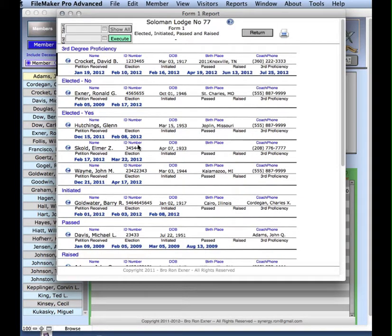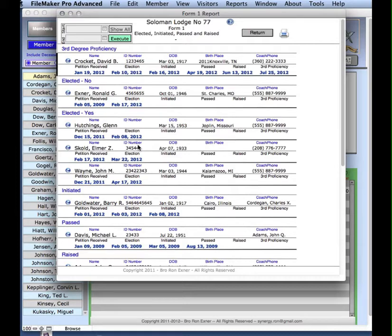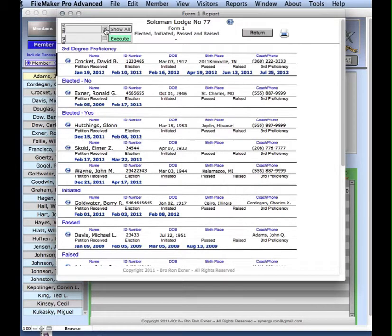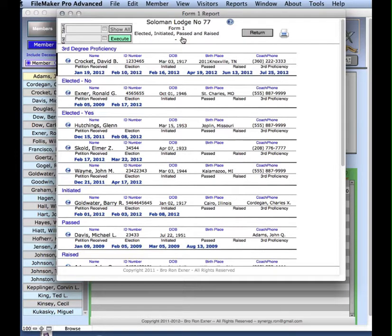But the power of the report comes in the ability to filter out on a monthly basis just the activity for that month. And the way that happens is quite simple. You just select the start and the ending period and execute it. What you need to understand is how that works.